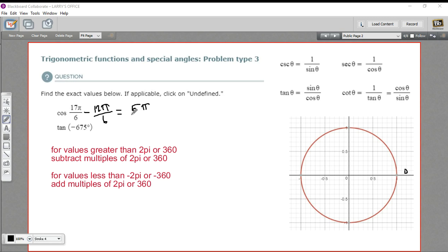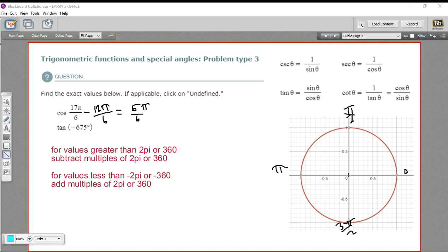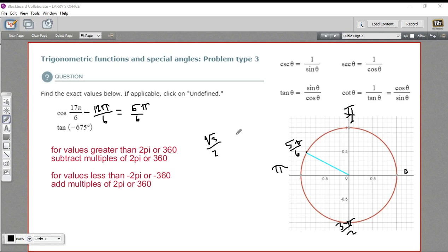5 pi over 6 is something you should recognize as a spot on the unit circle. Let's start filling in the unit circle. I've got 0, pi over 2, pi, and 3 pi over 2. 5 sixths of pi is almost to pi, so this is the sixth division closest to pi — that's our 5 pi over 6. When we divide the unit circle into sixths, the coordinates always have the square root of 3 over 2 as one coordinate and 1 half as the other. Which one is which will switch depending on the angle.